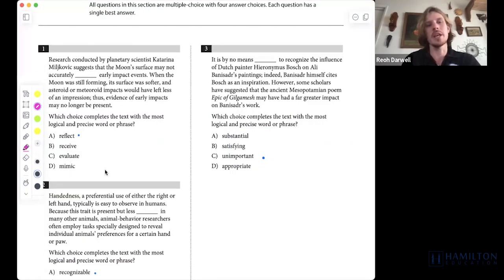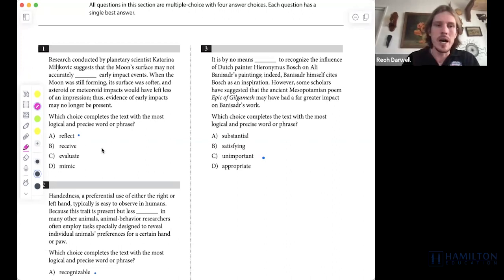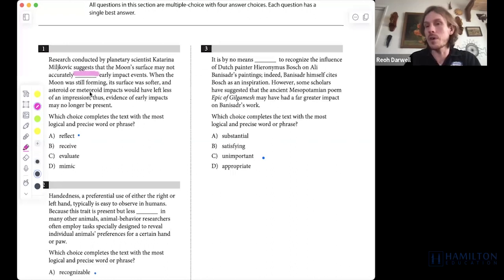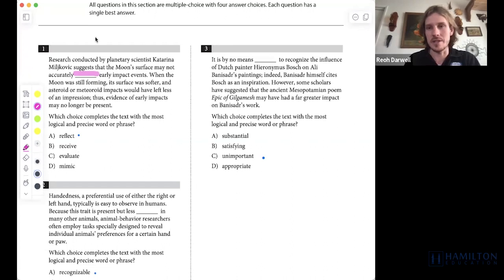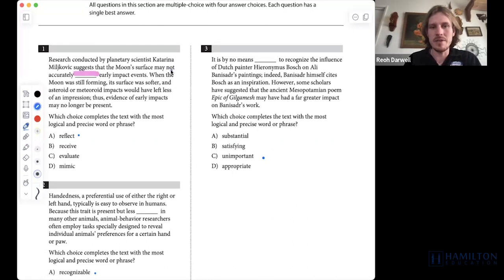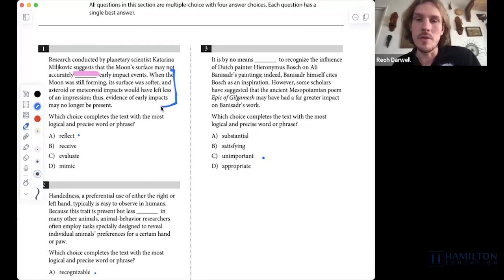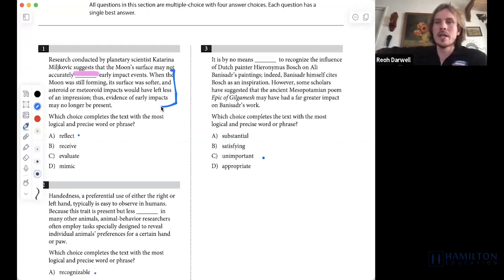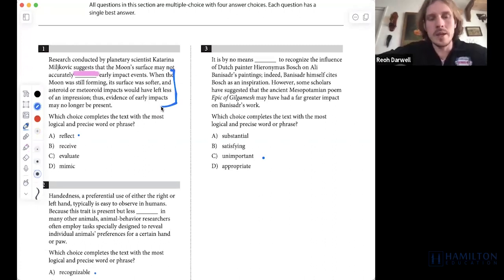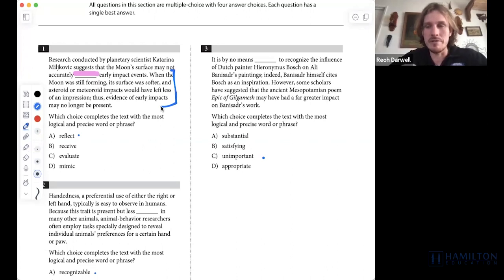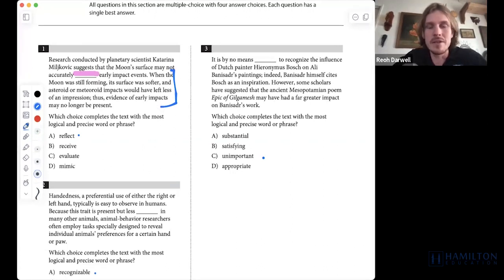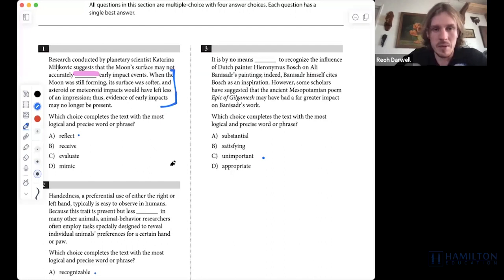As always, the beginning of the test starts with vocabulary fill-in-the-blank. Our goal is always to find a word that we would put in the blank prior to just plugging and playing each of the answer choices. How do we find a word that will fit? We look at the rest of the passage for context in the form of either a definition, a synonym, or an antonym to figure out what word we want in that underlined fill-in-the-blank portion.